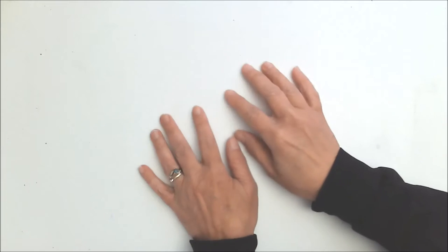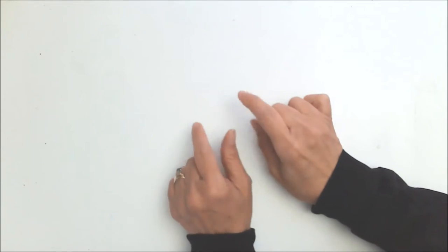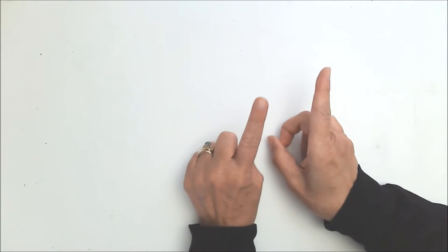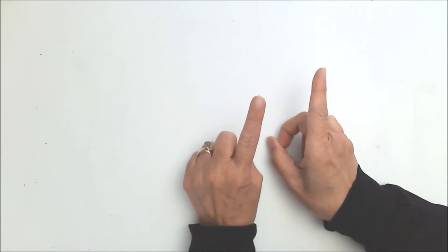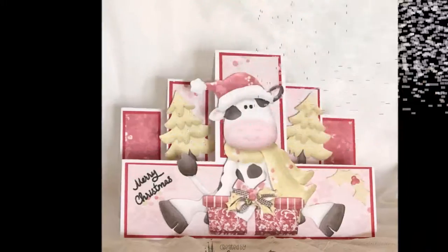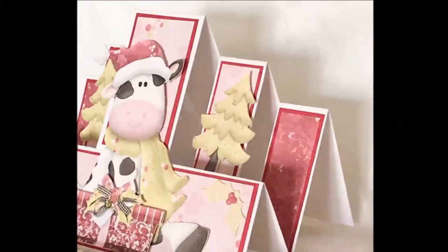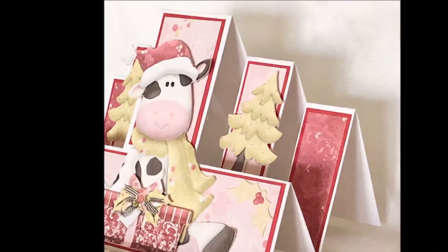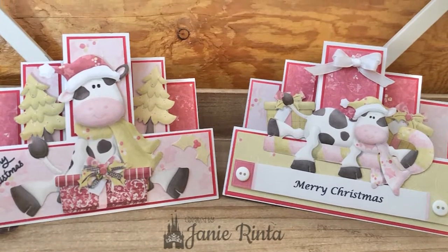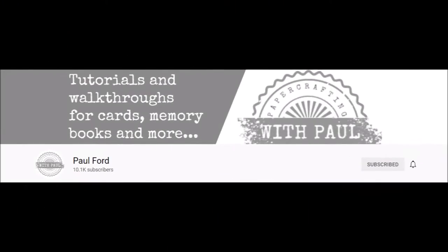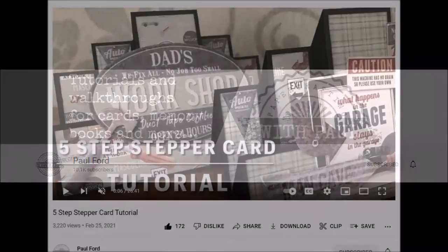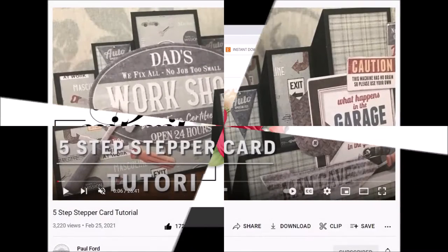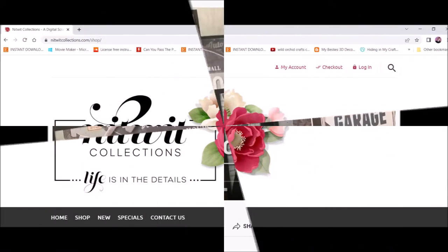Hi everyone, Janie here, and today I'm going to be showing you how to make what is called a five-step stepper card that I learned how to make from Paul Ford here on YouTube. In his video he shows how to make a 5x7 version, and I'm going to link to that right here on the screen, and today I'm going to show you how to make an A2 size version.